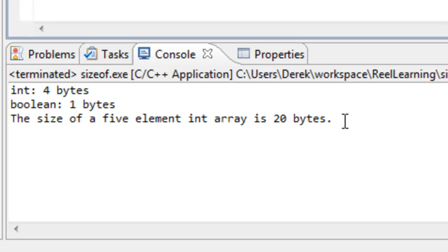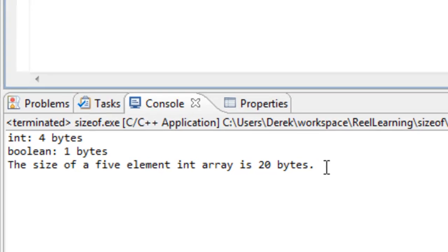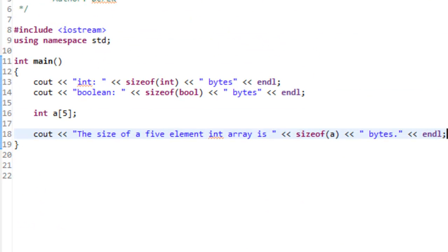That result makes sense — each int was four bytes in size, and with five four-byte elements, that gives a total of 20 bytes. You can also make use of the sizeof operator to determine the number of elements in an array.